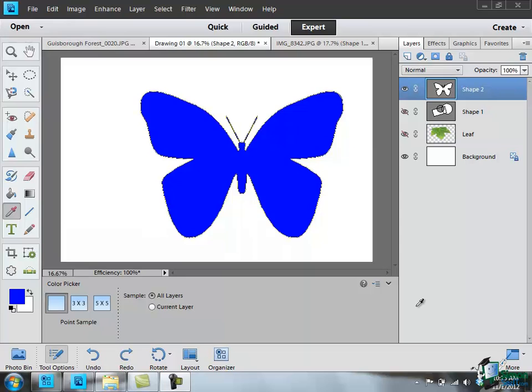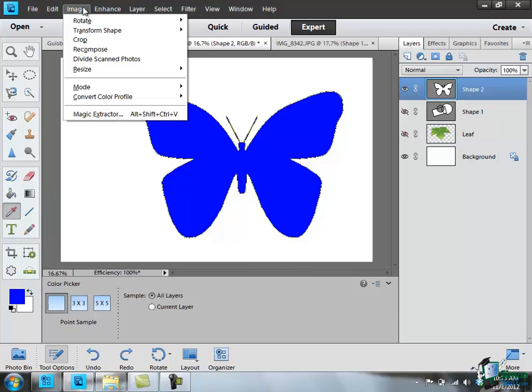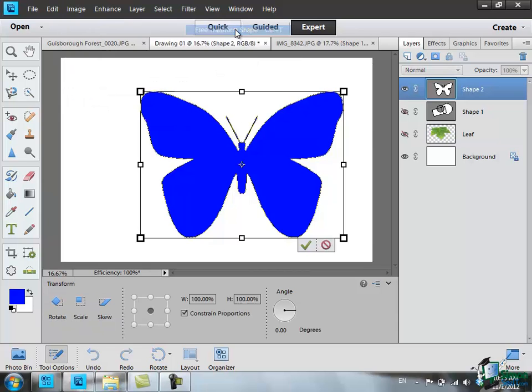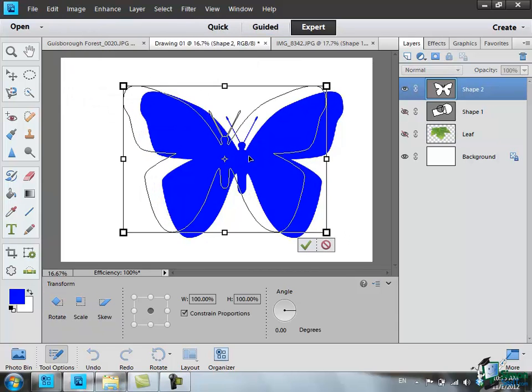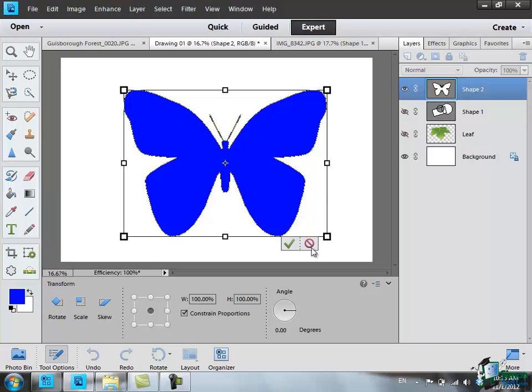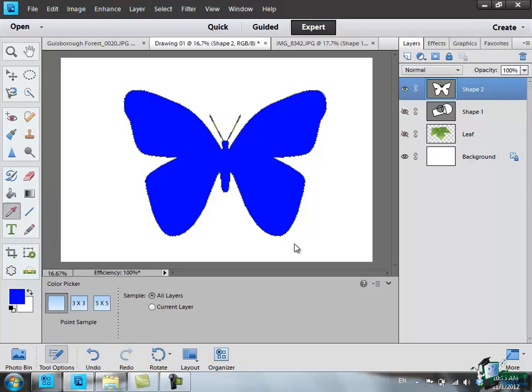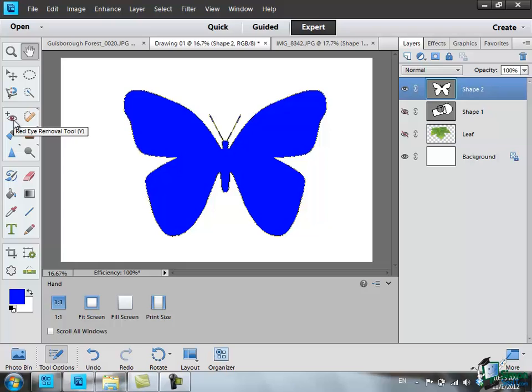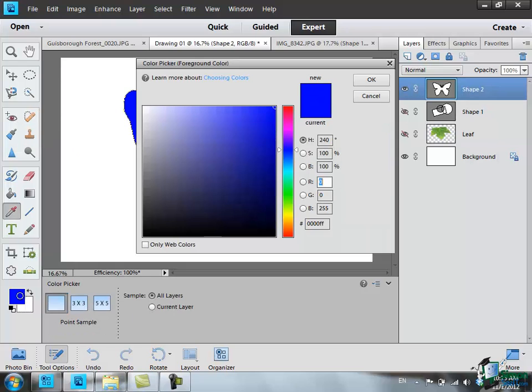Now I've switched to the layer with the butterfly on it. And as before, I could go into Image, Transform Shape, Free Transform, move it around, all the other things that I said. But I'm going to do a couple of different things to this, because we can also do things like change color. Having drawn that butterfly as a blue butterfly, it's quite straightforward to change the color. So I'm going to go just onto the Hand tool there so that I haven't got any drawing or painting tools selected. And what I'm going to do is I'm going to change the foreground color.